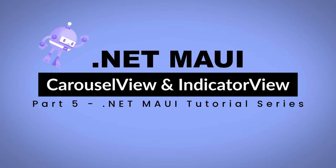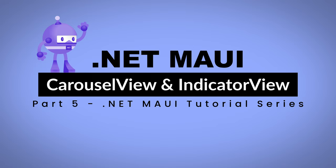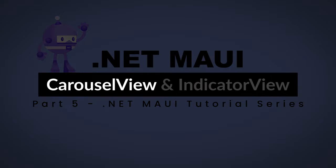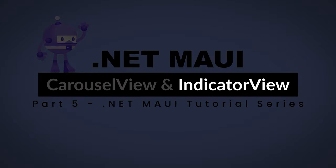In this fifth video of .NET MAUI tutorial series, we'll focus on two essential controls: the .NET MAUI carousel view and indicator view.